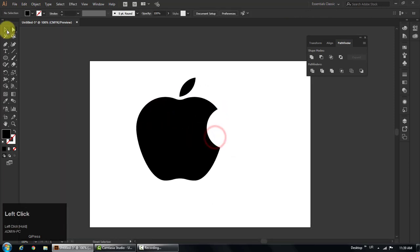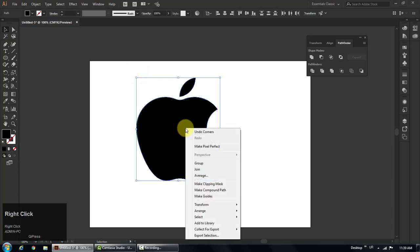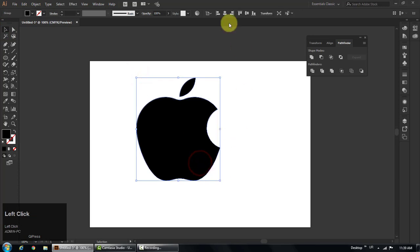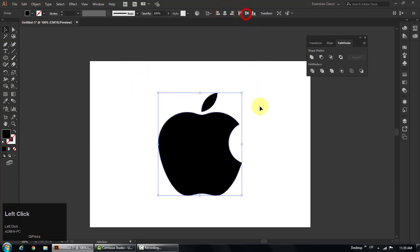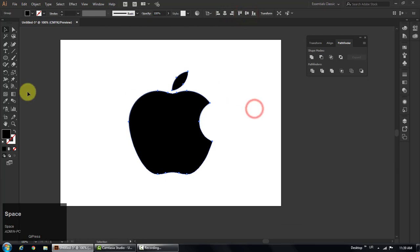Select all with selection tool, right click and choose group to make a group. Align its center with the artboard horizontally and vertically.